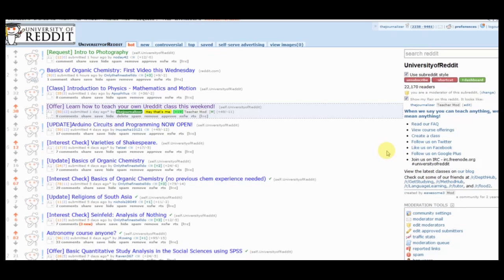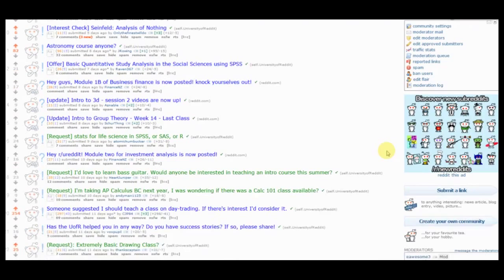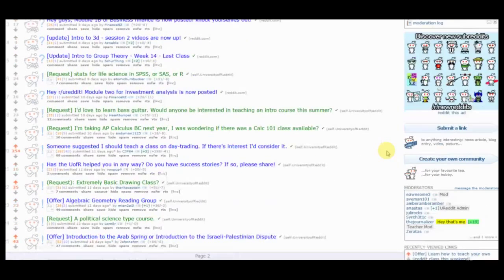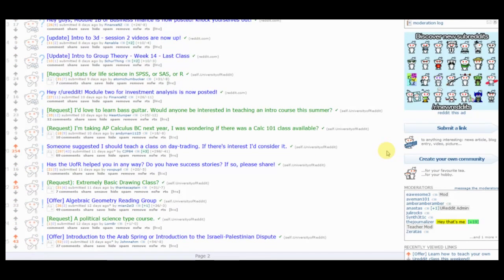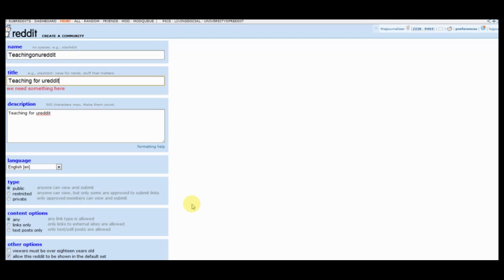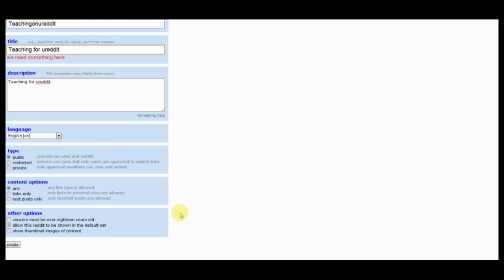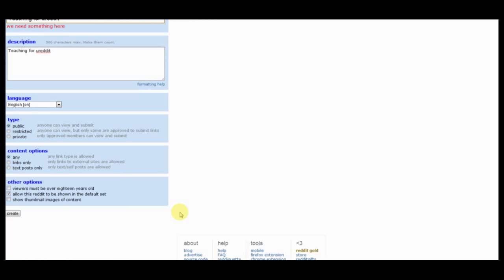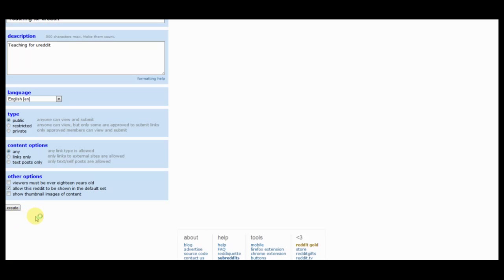Alright, so if you've never created your own subreddit, it's really pretty simple. You don't have to have CSS experience or any of that nature. All you have to do is hit create your own community. For this method, we're going to be creating our own subreddit. Obviously it's pretty straight forward. All you need is a name for the subreddit. You stick in a title, a description, and then the other options, just keep those as default. Then once you're done with that, hit create and you have your own subreddit.